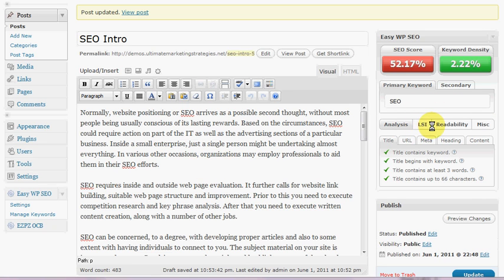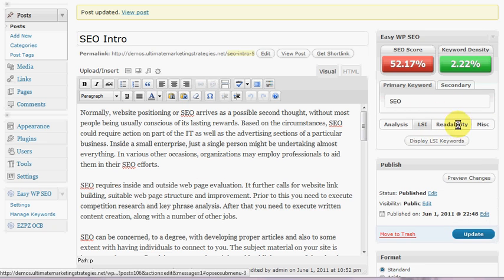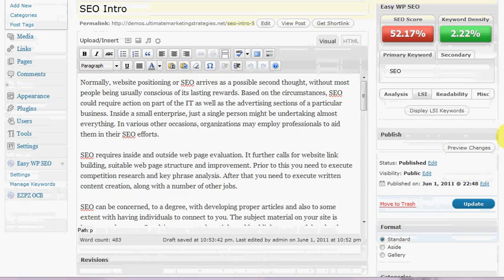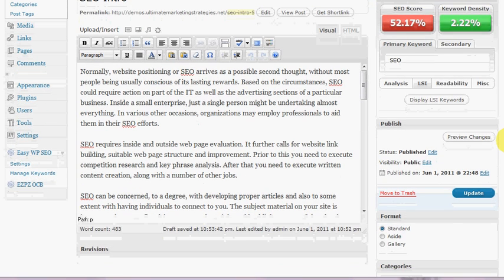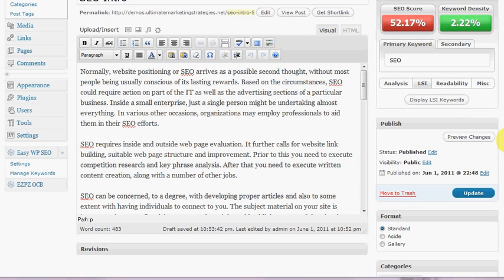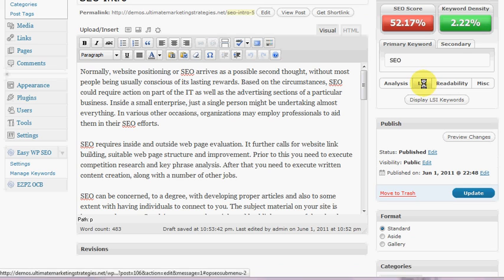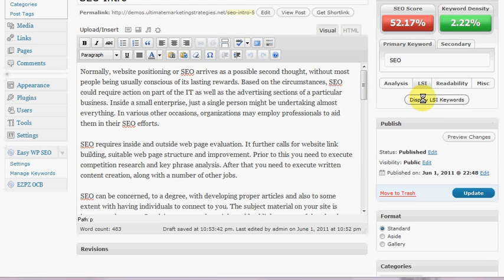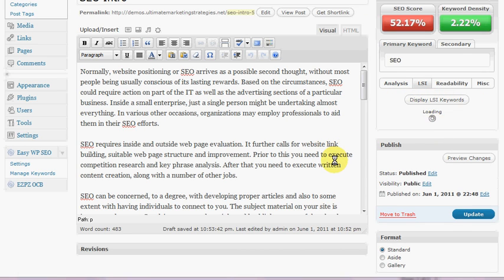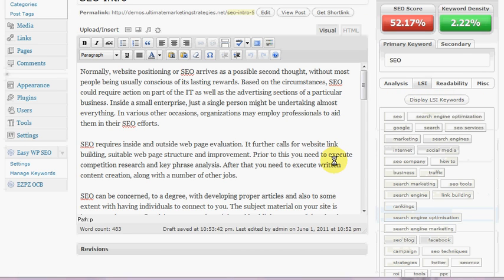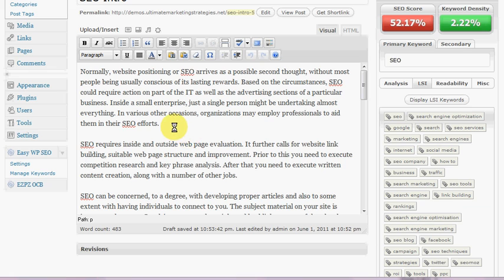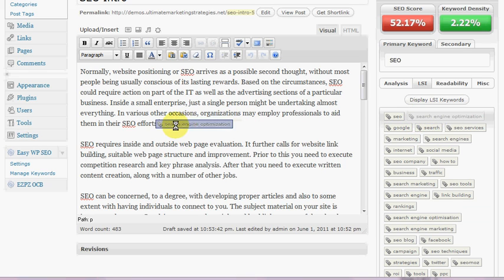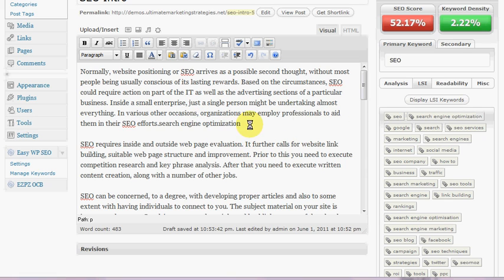Okay, so some of the other things we can do: LSI. Now the only other plugins at this stage that have the LSI functions are ClickBump SEO and SEO Beast. So this works similar to how those plugins work. What we can do though is we can drag and drop any of those LSI keywords, which is quite a handy feature.